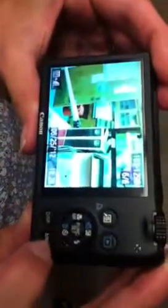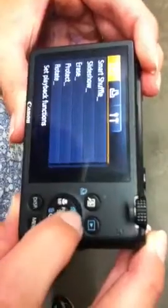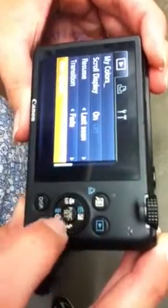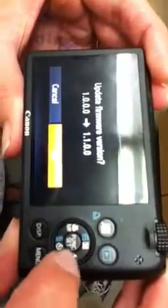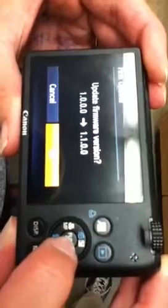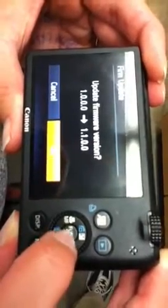Hit the play button. And from the play button, hit menu, page up to the firmware update, and change to 1.1.